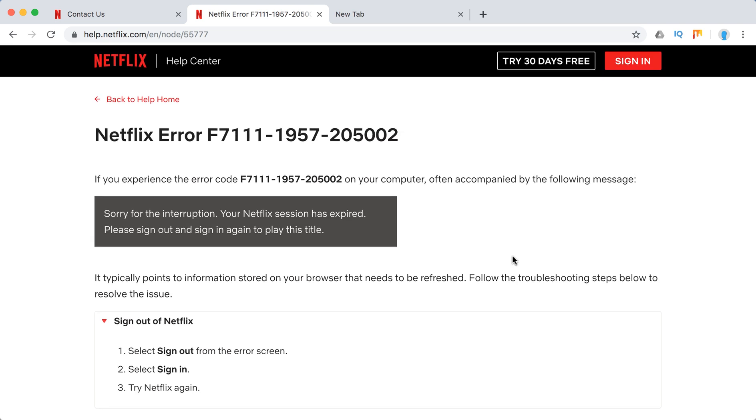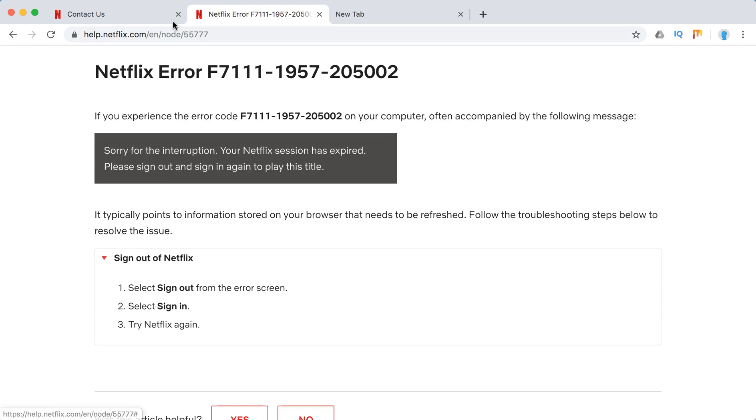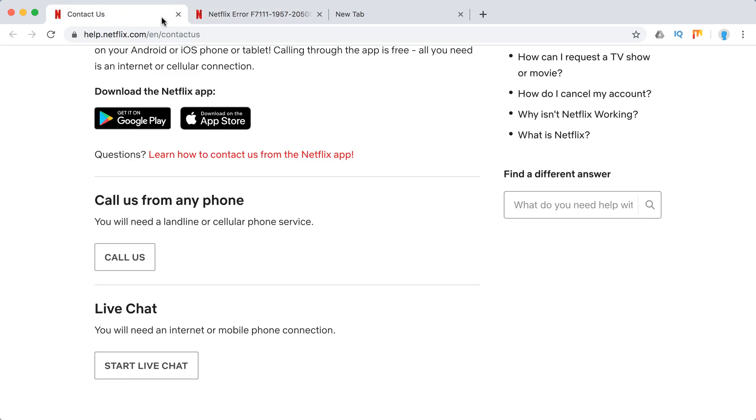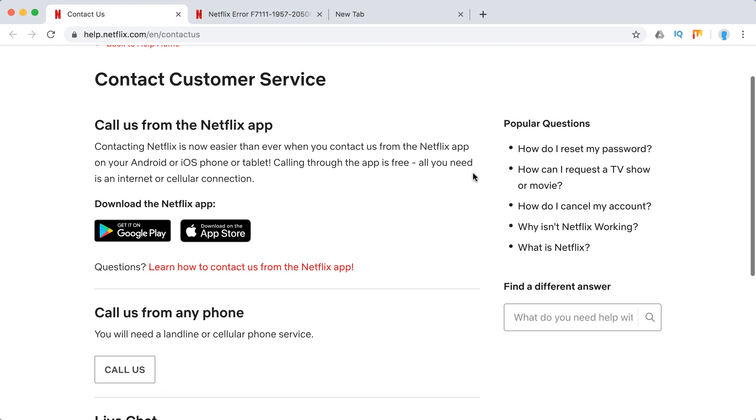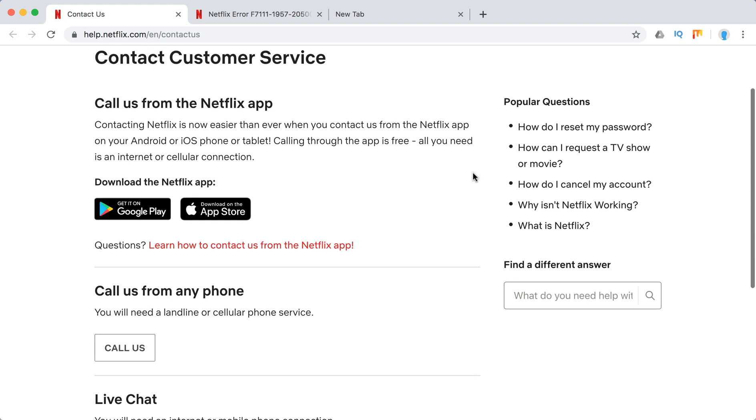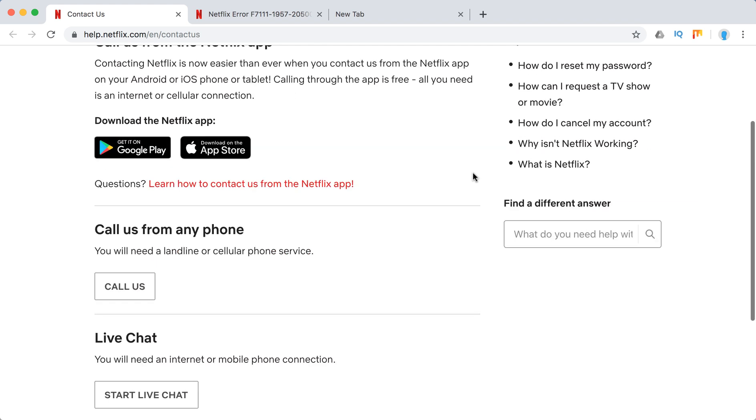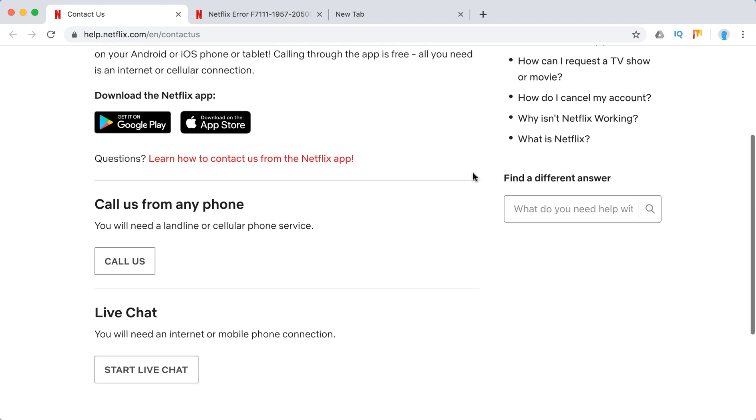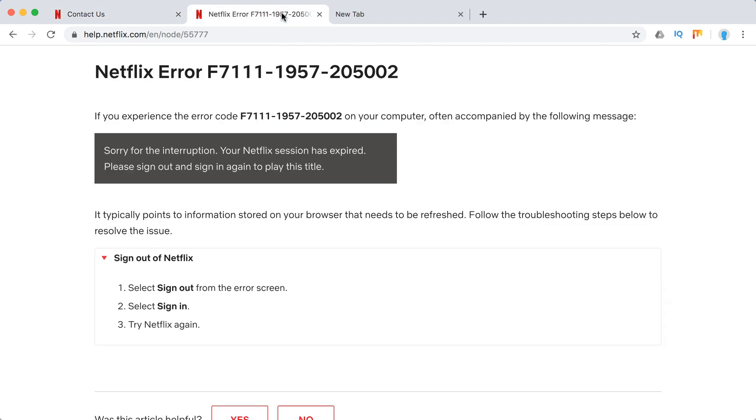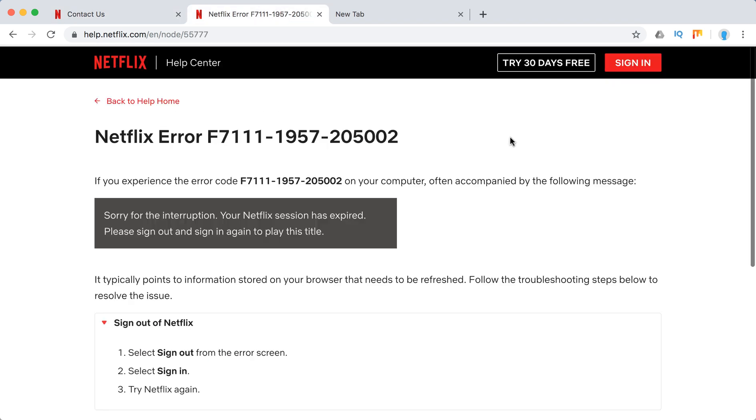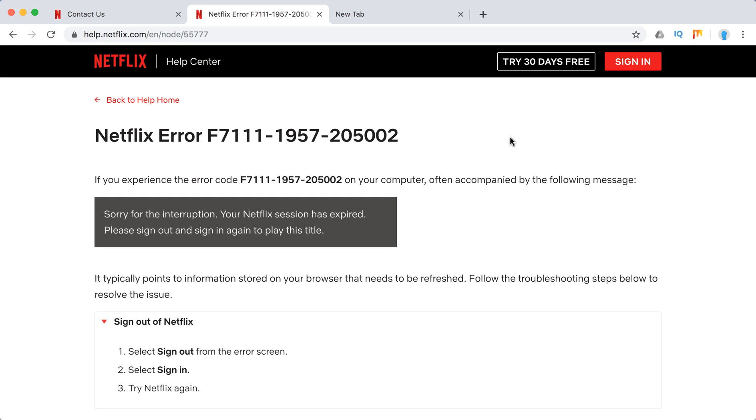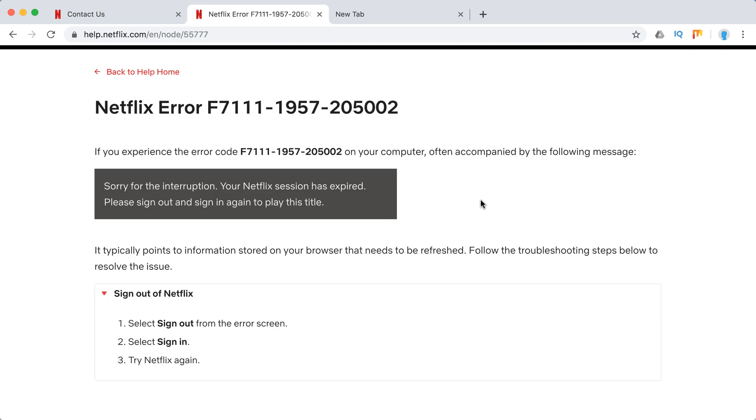Other than that, you can always contact Netflix support. You can call them or start a live chat. You can also leave comments below this video for additional help. Hope this will help you solve this issue, guys.